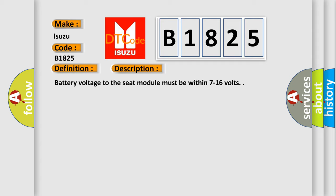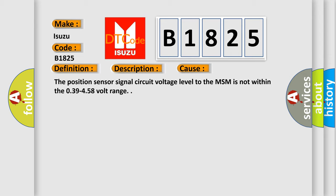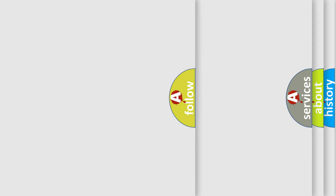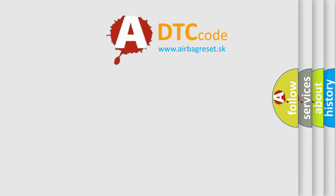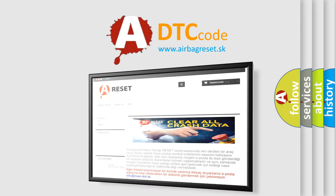Battery voltage to the seat module must be within 7 to 16 volts. This diagnostic error occurs most often in these cases. The position sensor signal circuit voltage level to the MSM is not within the 0.39 to 4.58 volt range. The airbag reset website aims to provide information.